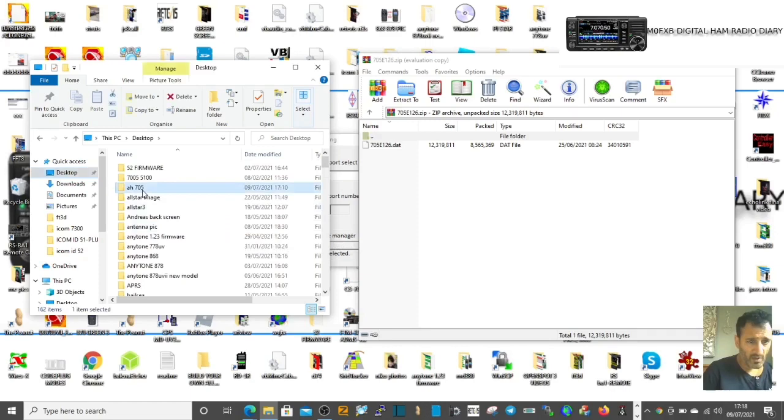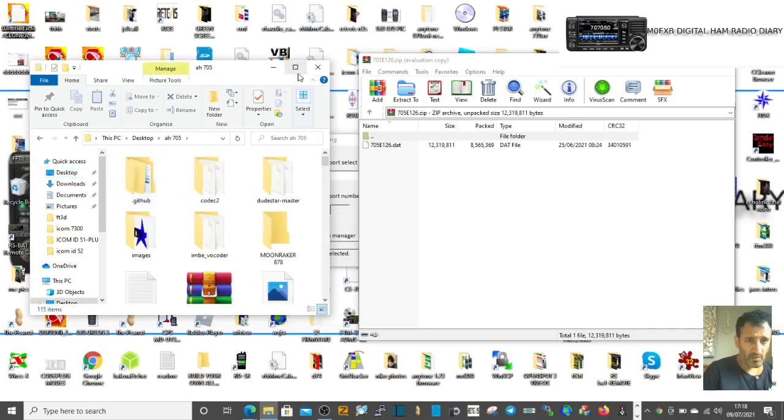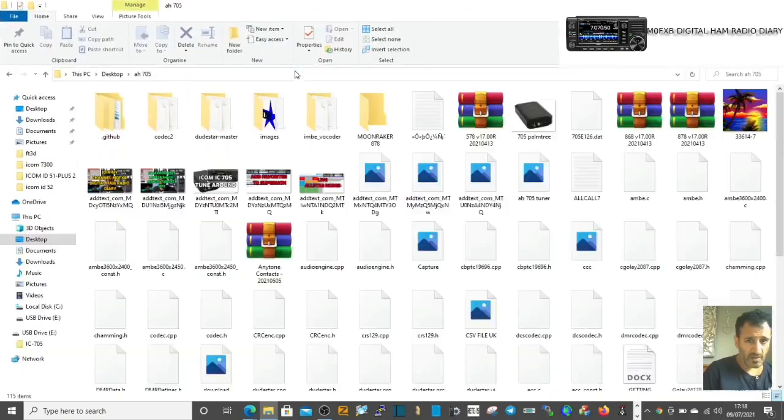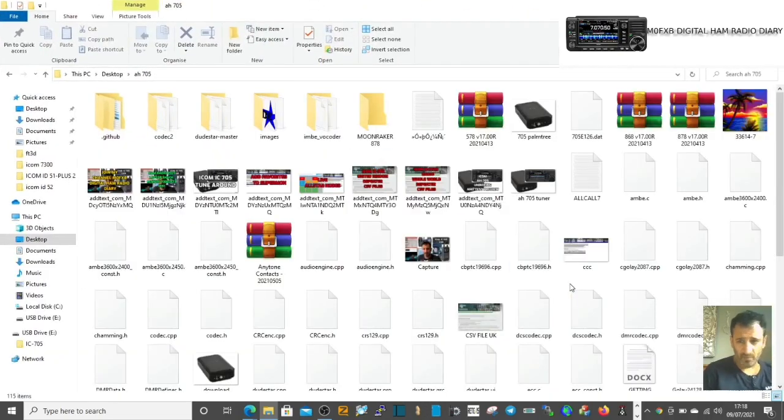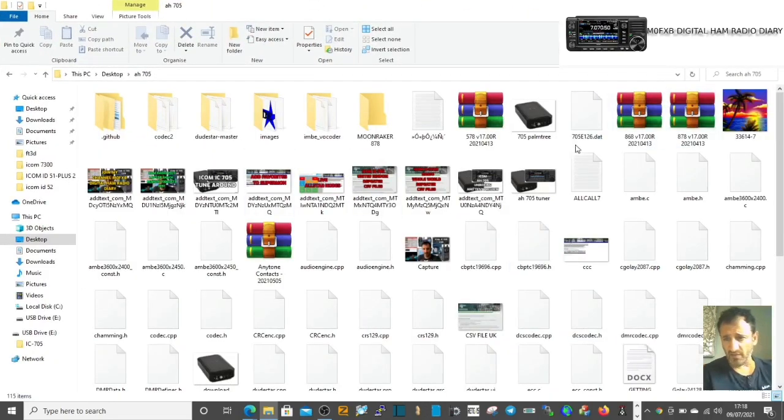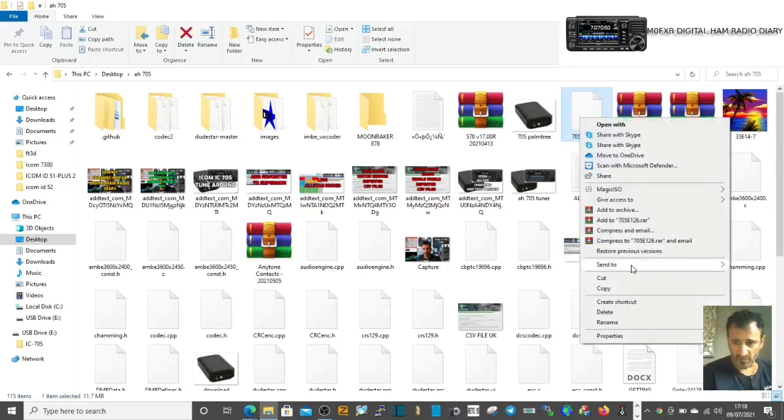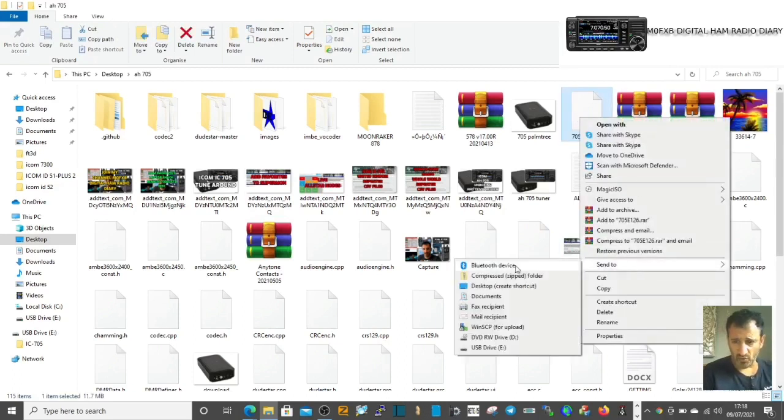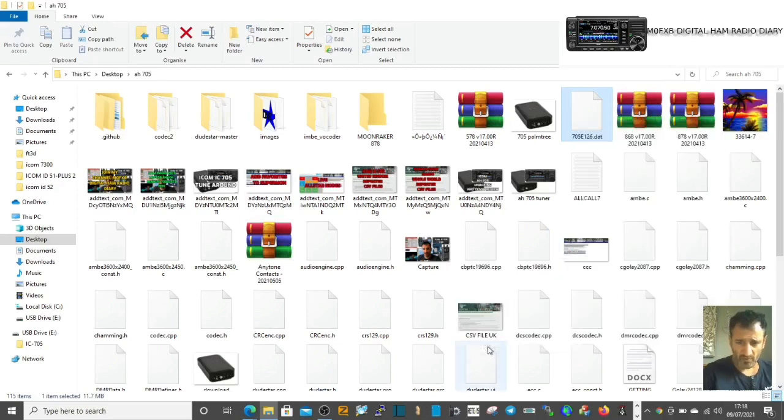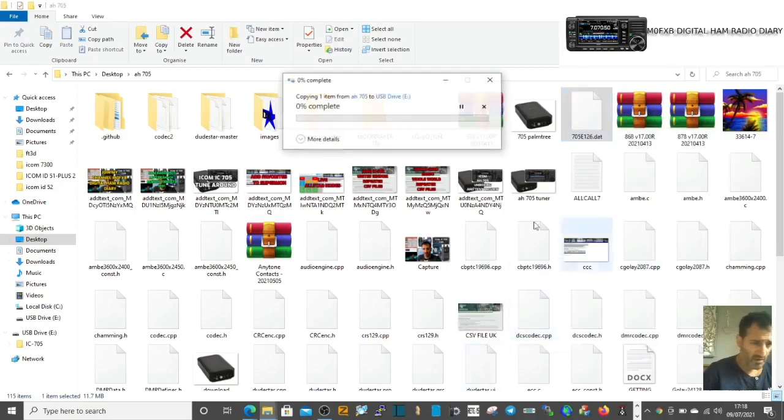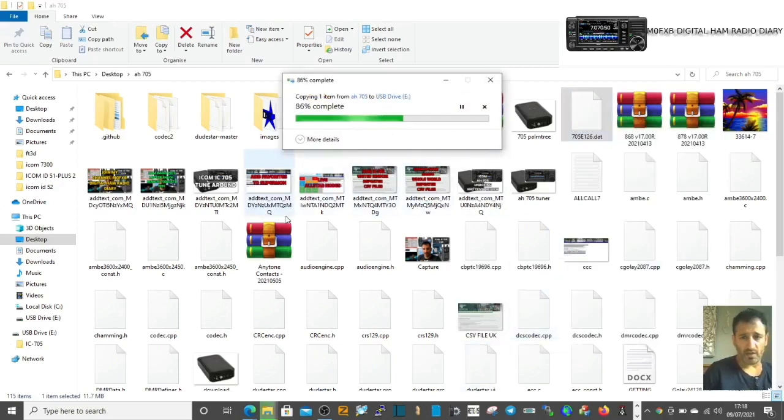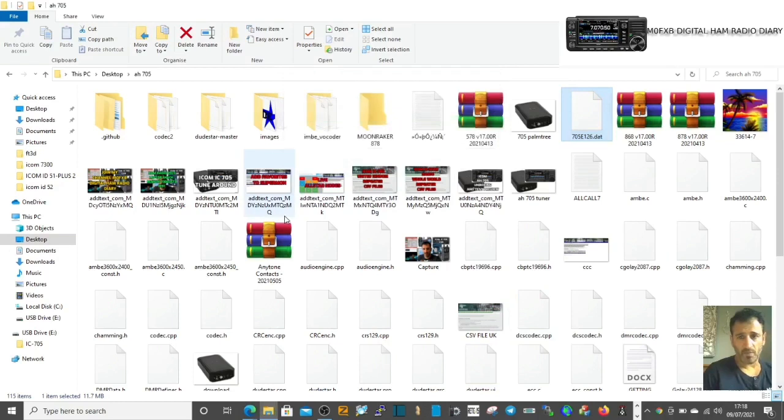There you go, let's open that up. Look for the 705e126, so right click, send to USB drive. There you go. And then we'll go to the USB drive.